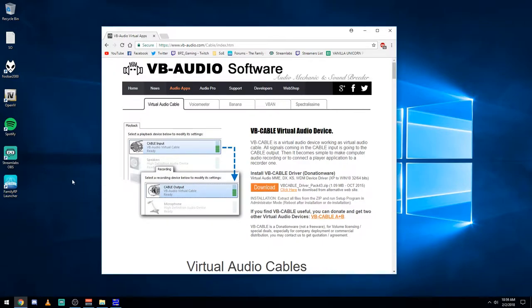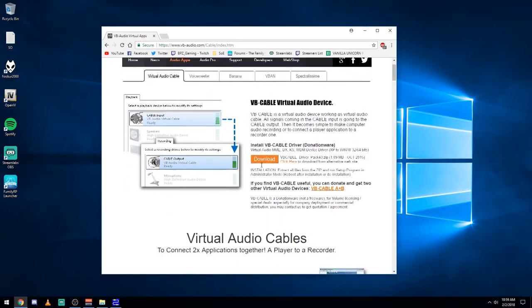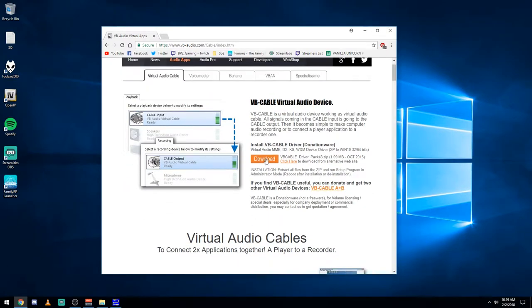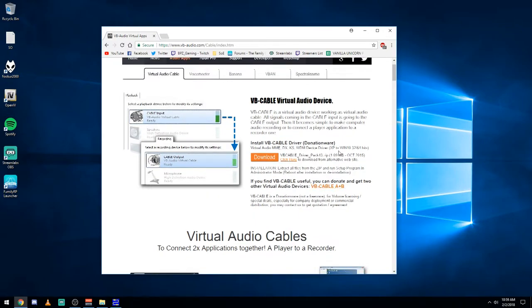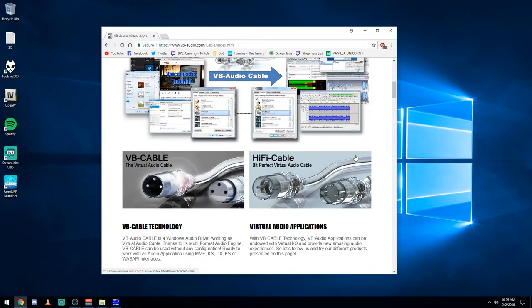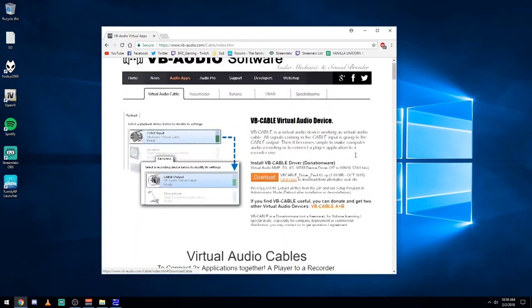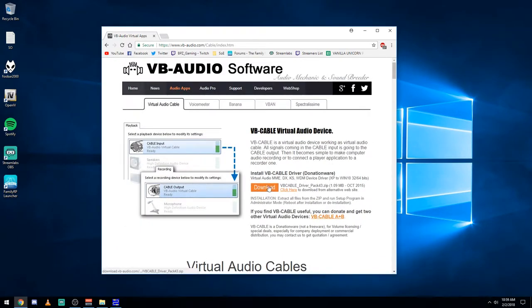First of all, you need two pieces of software. You're gonna need a virtual audio cable, which you can go to vb-audio.com and download it from here. It's all donationware, so it's free. That being said, if you'd like the product, be sure to buy it. You need virtual audio cable, so go ahead and download that.